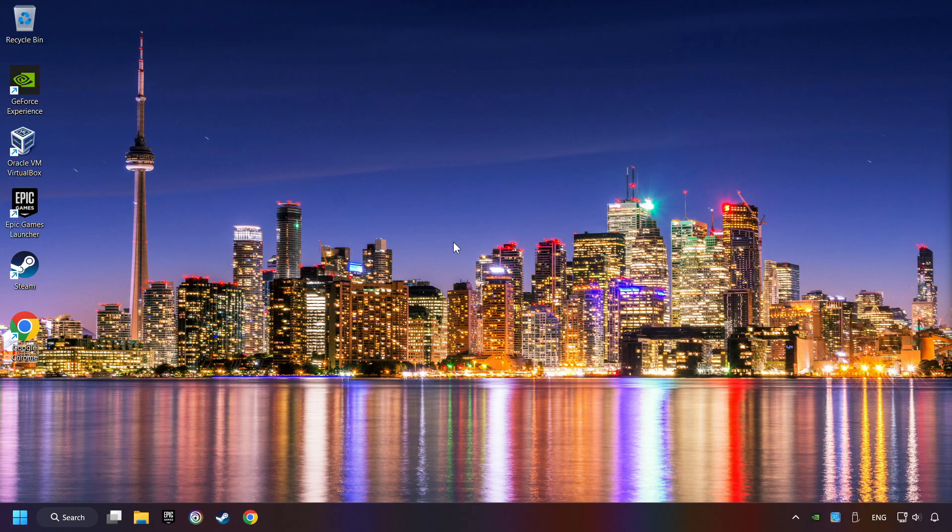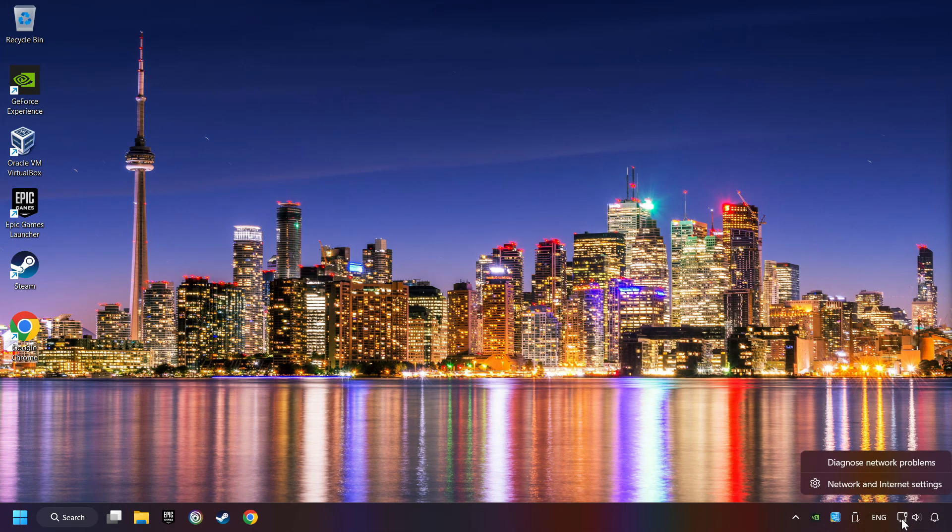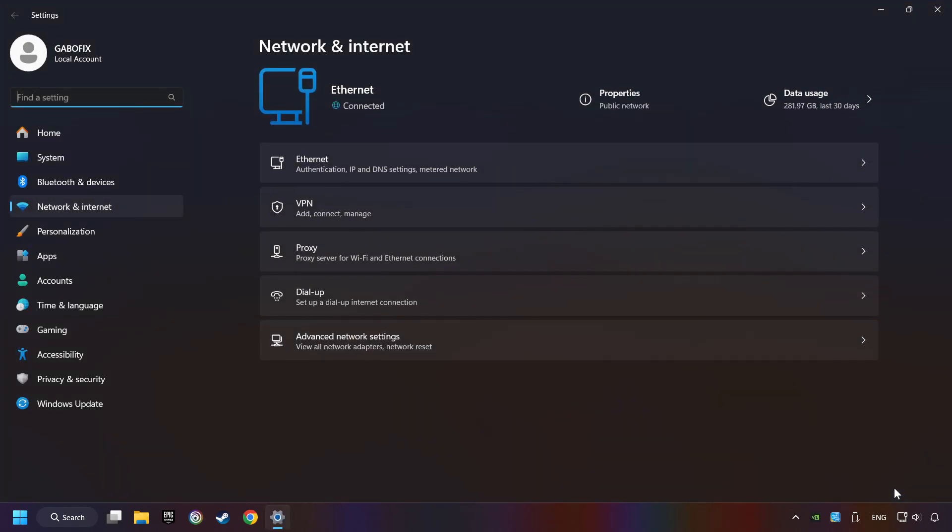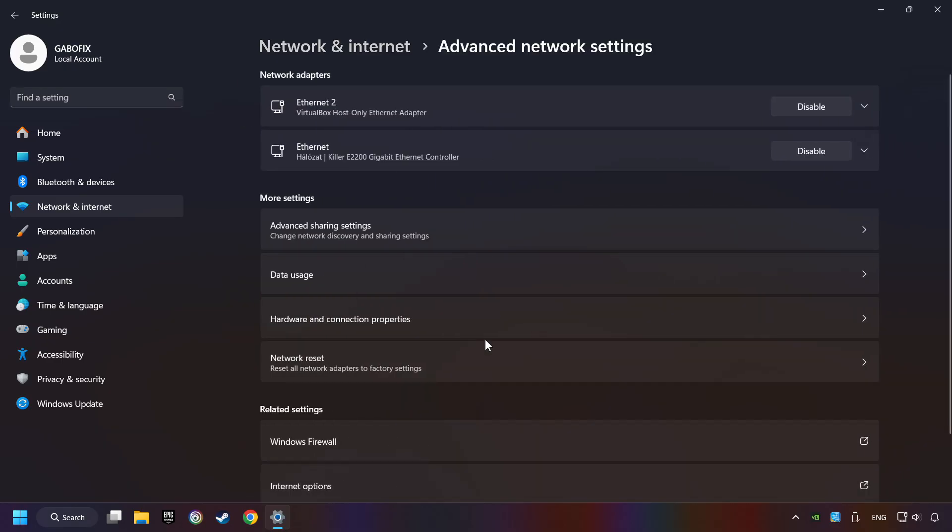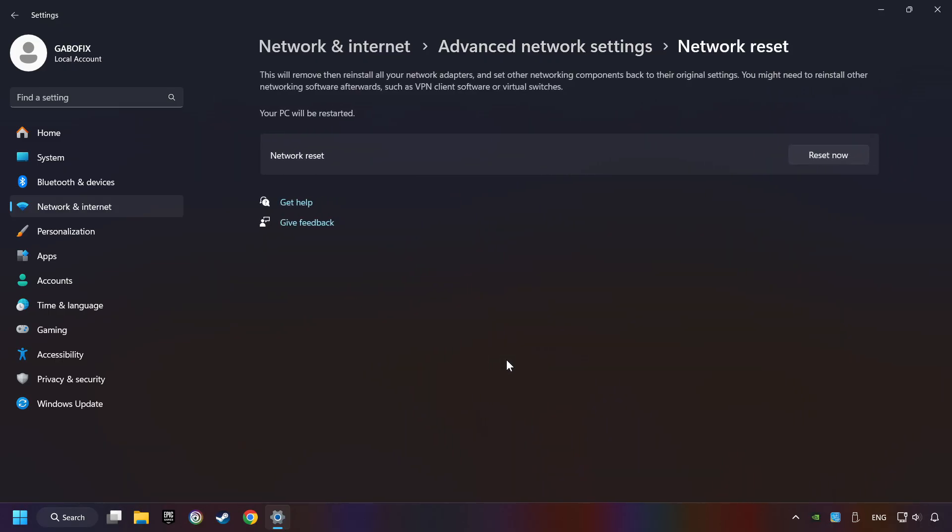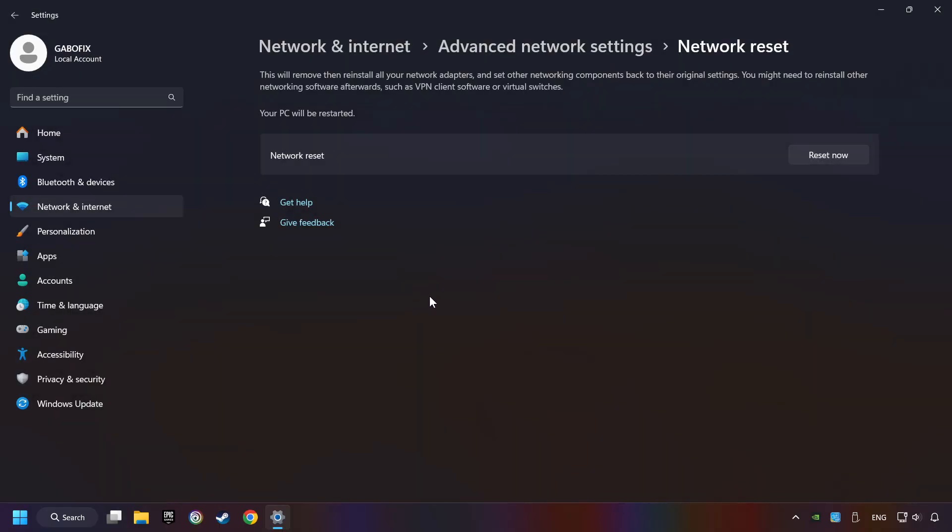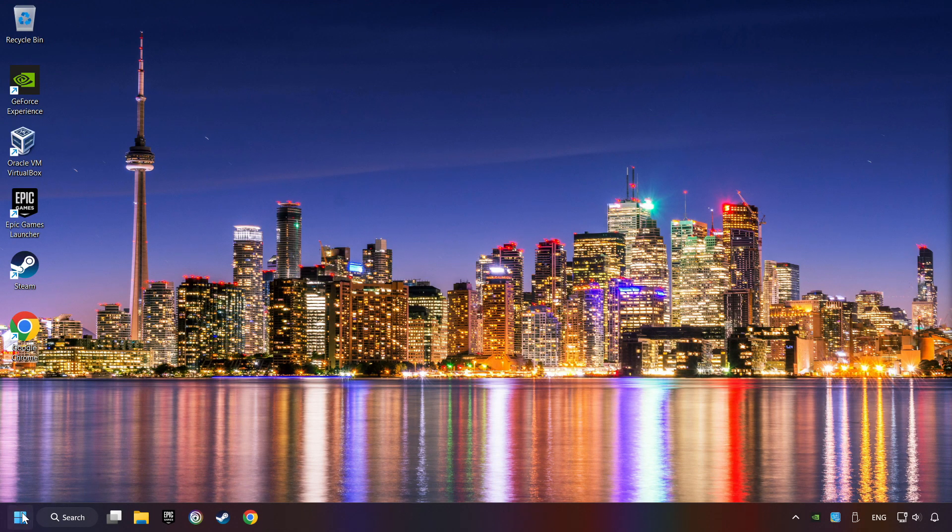If that didn't work, right-click Ethernet and select Network and Internet Settings. And then click Advanced Network Settings. Click Network Reset, and then Reset Now. Click Yes. Close and restart your computer.